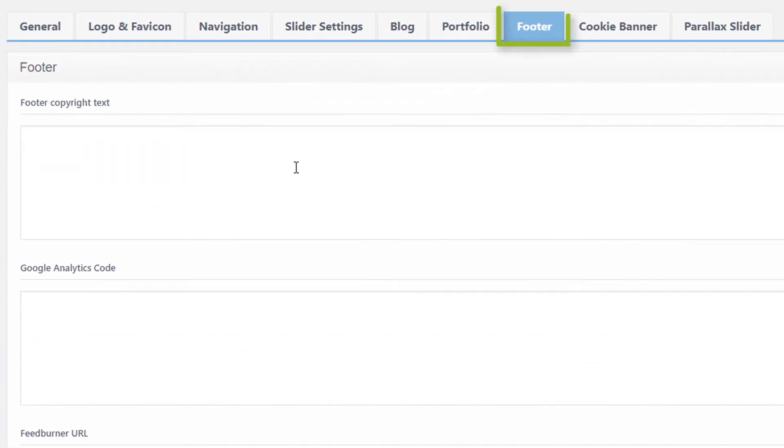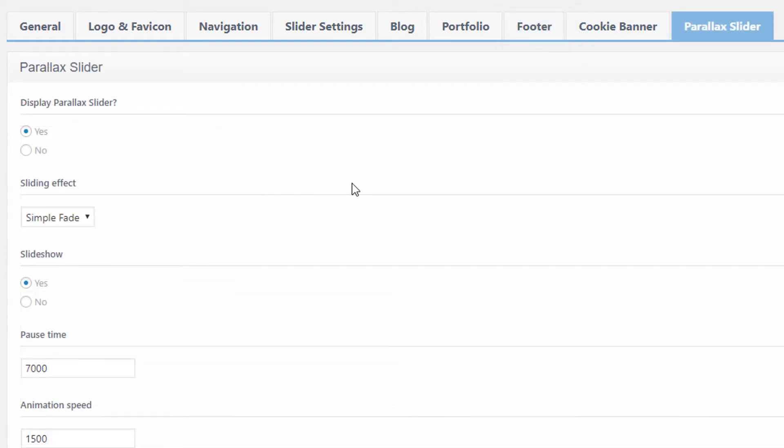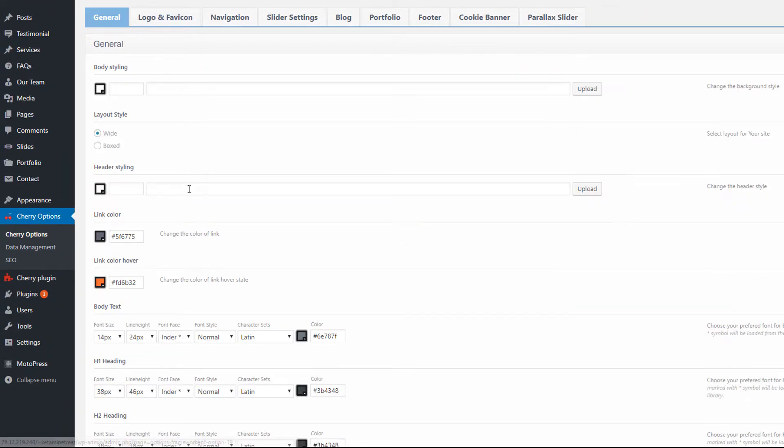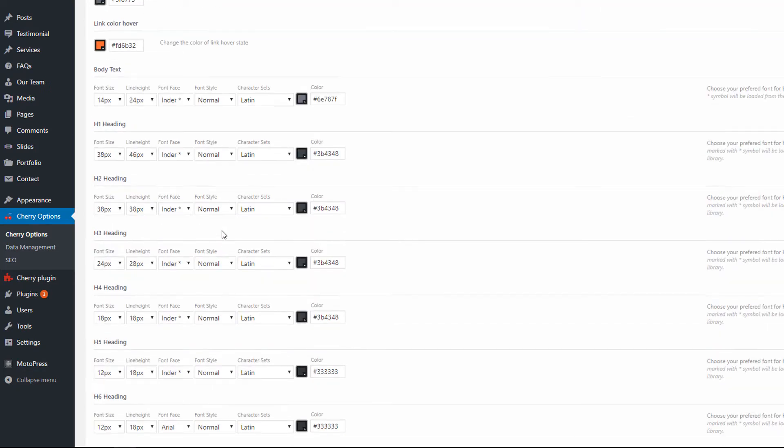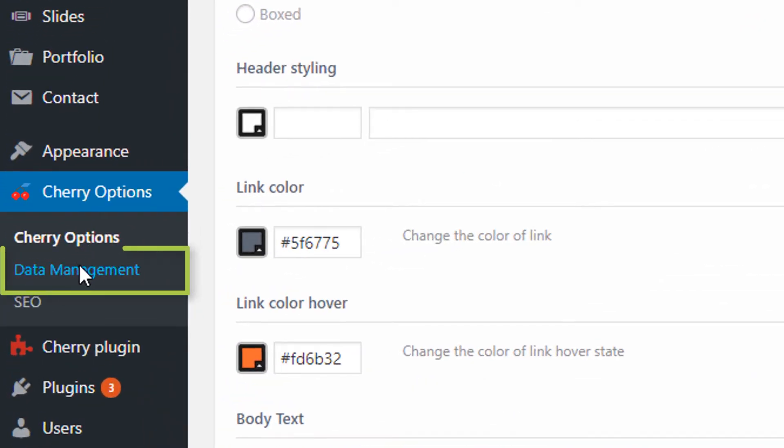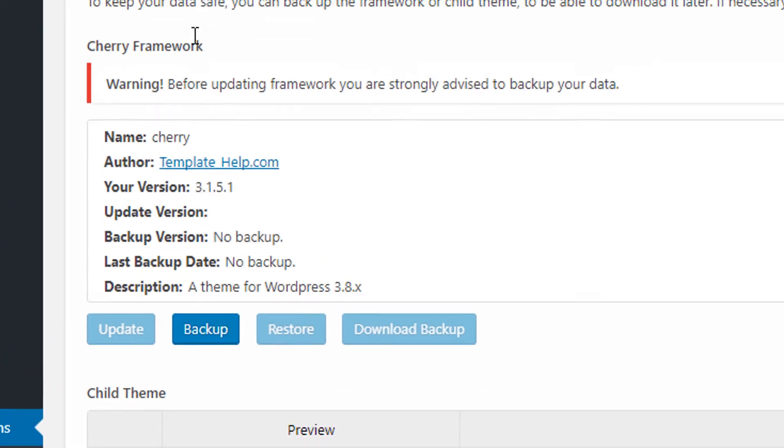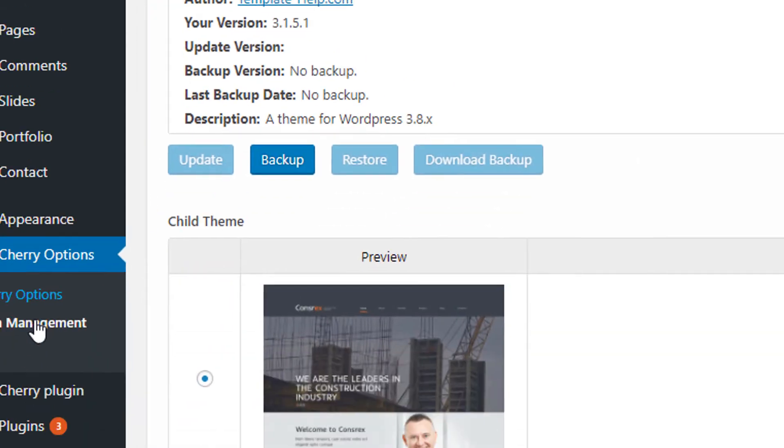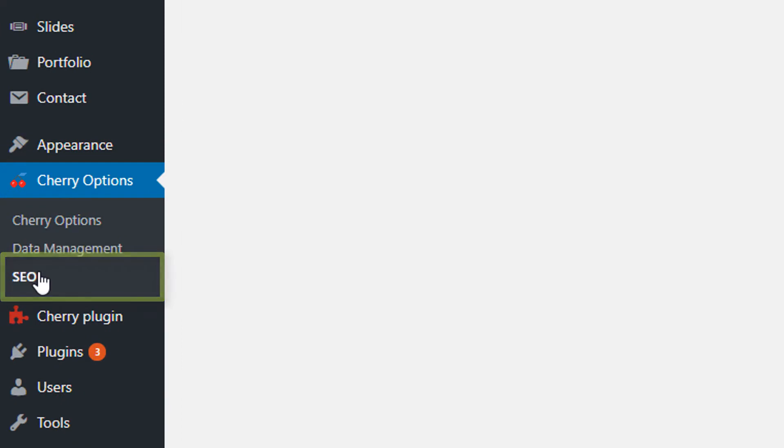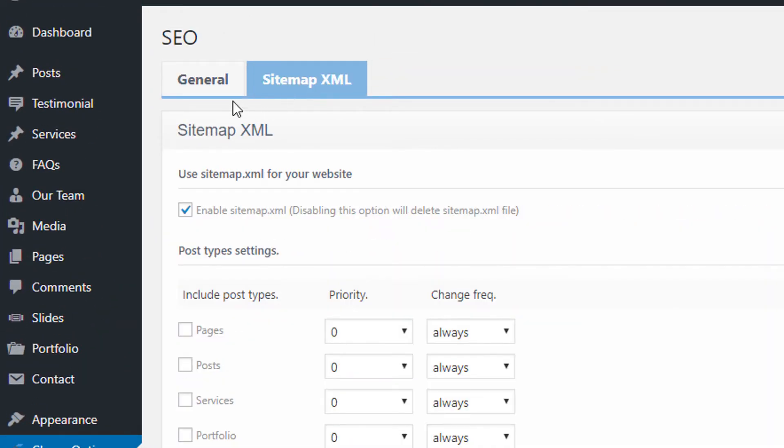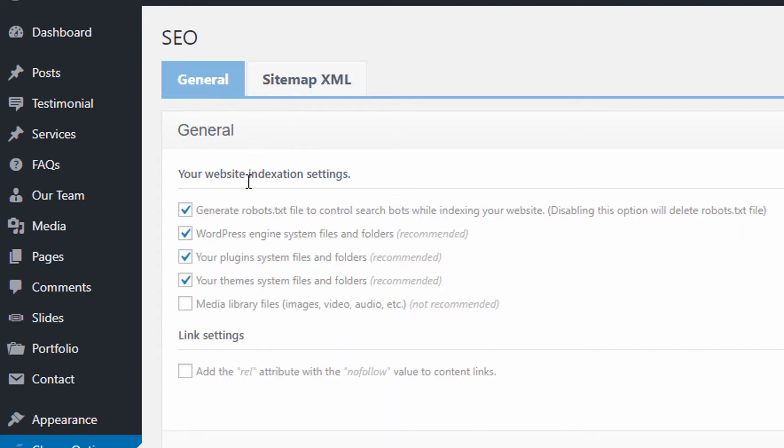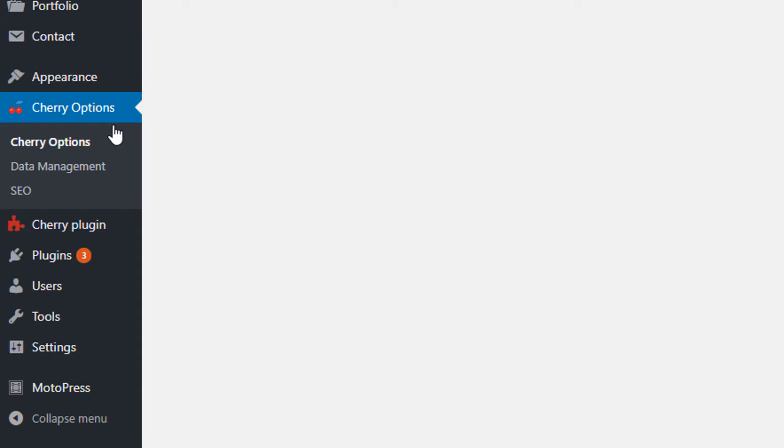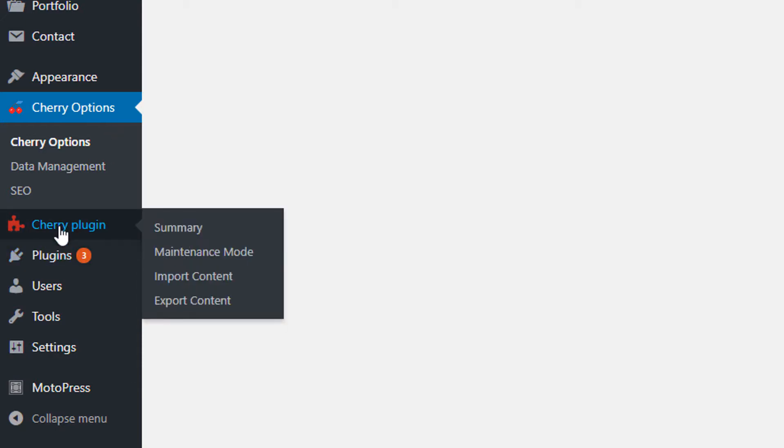Under the footer menu you can change footer text, add code like Google Analytics. That's the Cherry theme framework options panel—really quick to go through here, but you're actually probably going to spend a lot of time within these options when you're building your site. It is very powerful because it's going to easily allow you to change everything about your website all in one control panel. Under this Cherry Options menu there's a Data Management link—it allows you to update and backup framework and themes. Then there's an SEO link that allows you to create a sitemap. The sitemap would be useful for uploading to Google Search Console. There's a general tab that has some general website indexation settings. There's a few other parts of the Cherry Framework—one of them is a Cherry plugin.